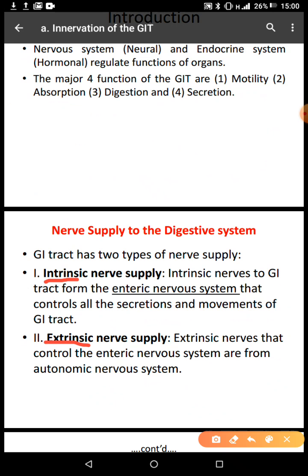We also have extrinsic nerve supply. These come from the central nervous system and they control the enteric nervous system. The extrinsic nerves are external, while the intrinsic nerves are internal. Within the walls of the GIT, there is a network of nerves. The GIT has about four layers — there is a mucosal layer, a muscular layer, and the serosa.